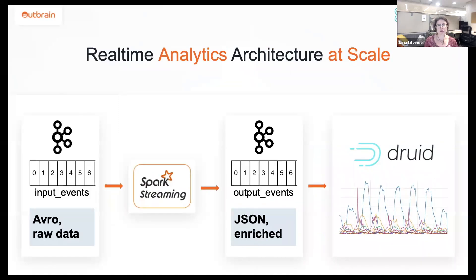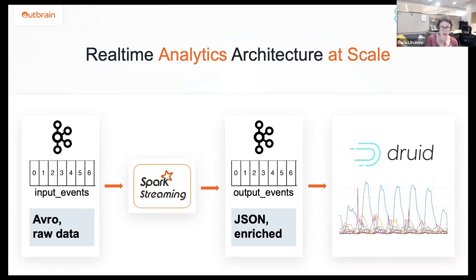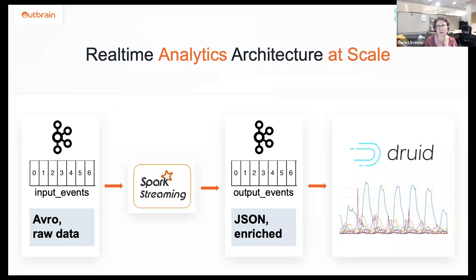Our architecture for real-time analytics looks like this. On the left side, we have our initial raw data in Kafka — this is the Kafka topic where our services write to. Then we have a Spark Streaming job that processes these events, adds more data and enriches every event, and writes events to another Kafka topic in JSON format with enriched data. And now this Kafka topic actually goes to Druid.